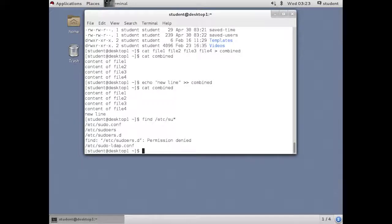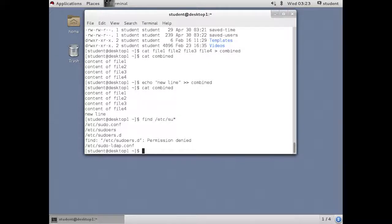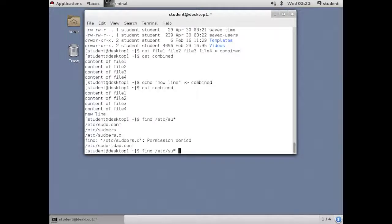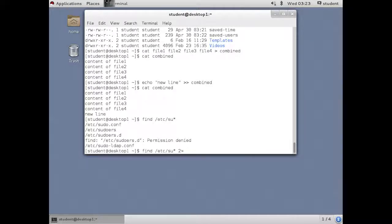There are times when you do output that you generate error messages. And sometimes you want to save those messages. Other times you're not interested in them. In this example, I'd like to make the error messages go away or I'd like to save them into a file. And the standard error channel is channel number two. So we use the syntax to redirect channel two. Notice that now that we're not talking about channel one, we need to put the number in front.